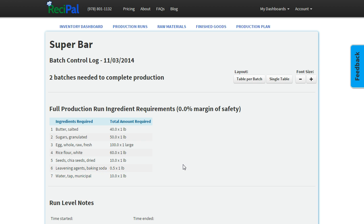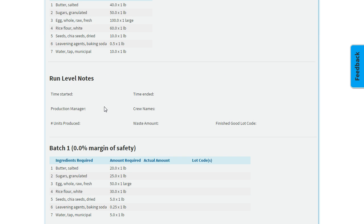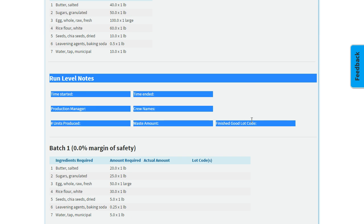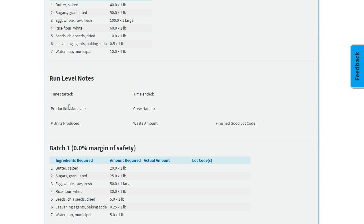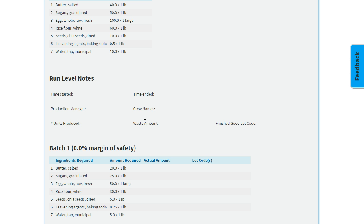Below that we have some run level notes like when we started, when we ended, who's in charge, how much we produced, any waste, and you can obviously add any other notes here as well.